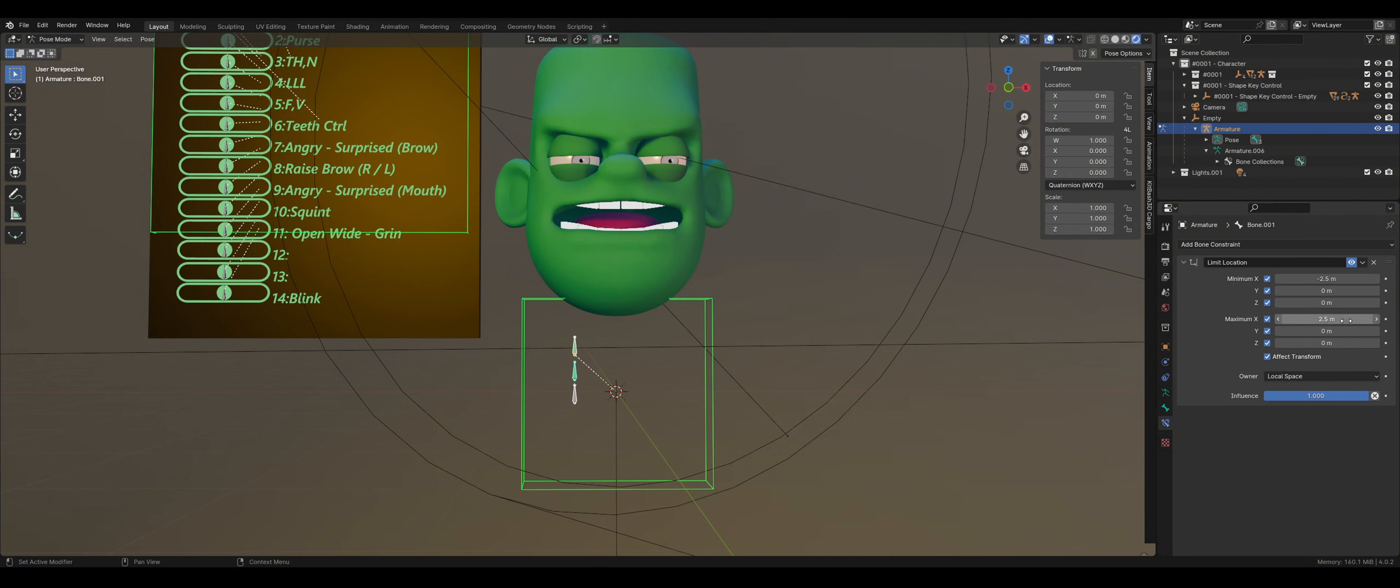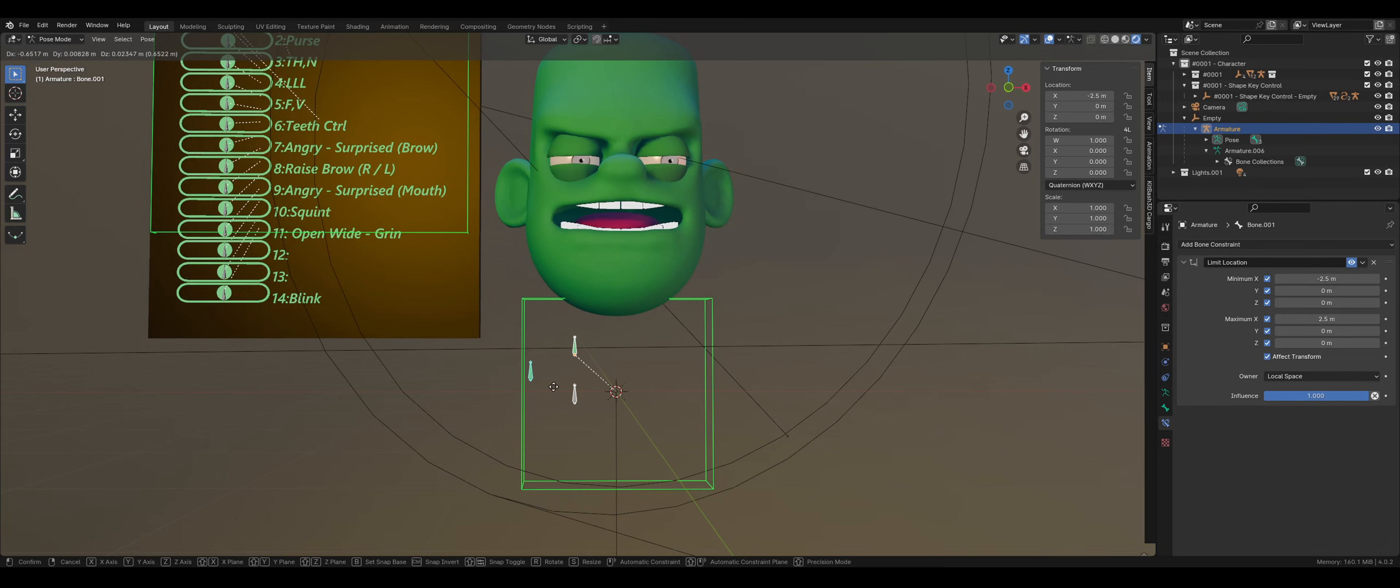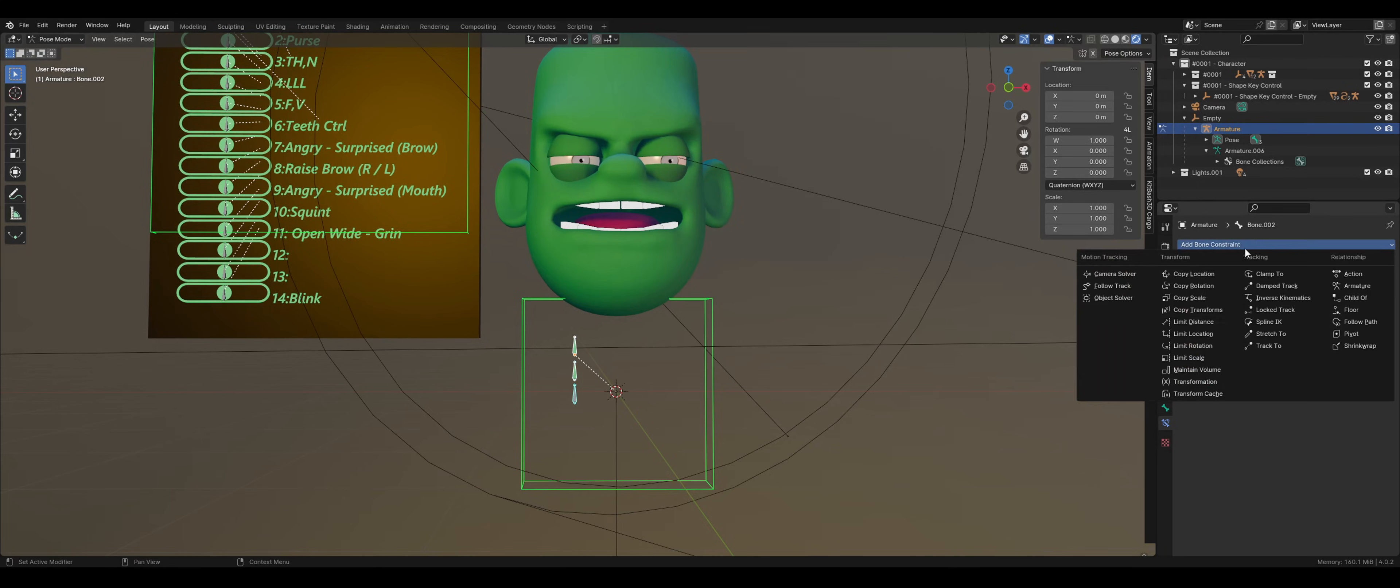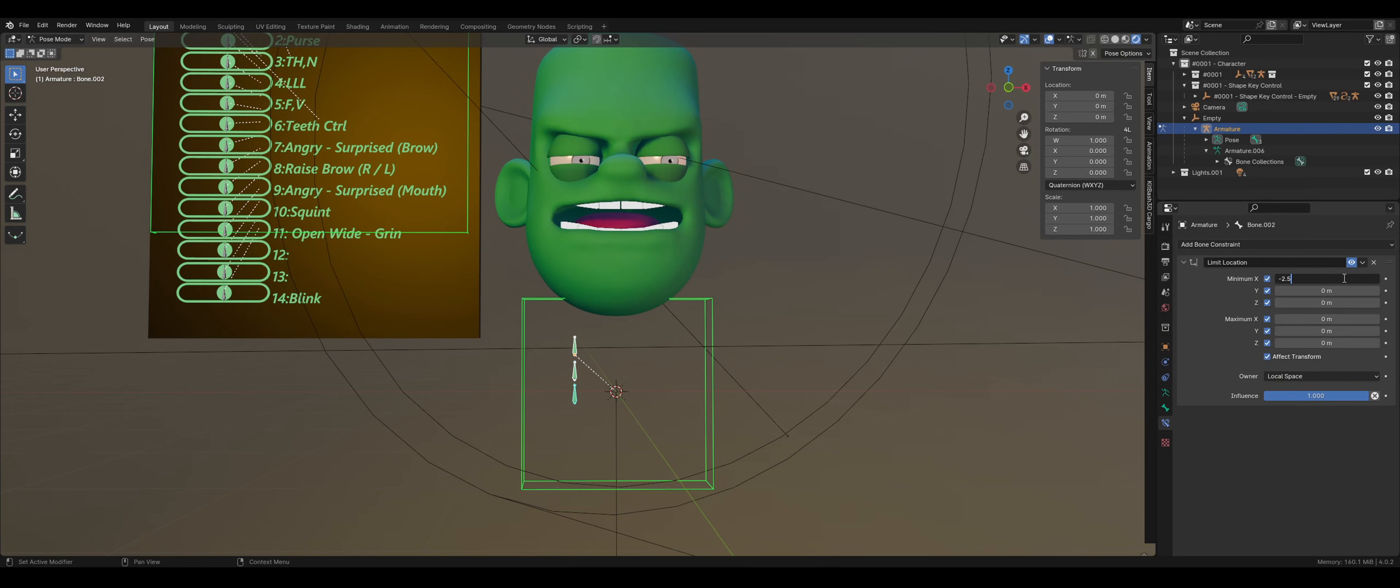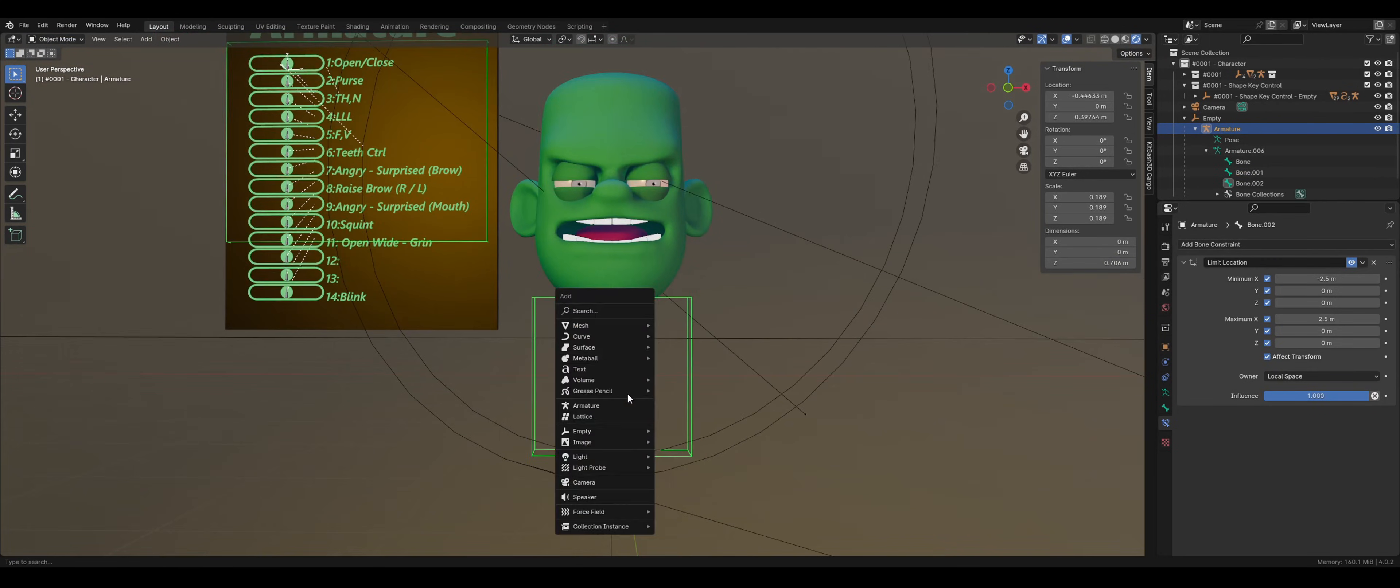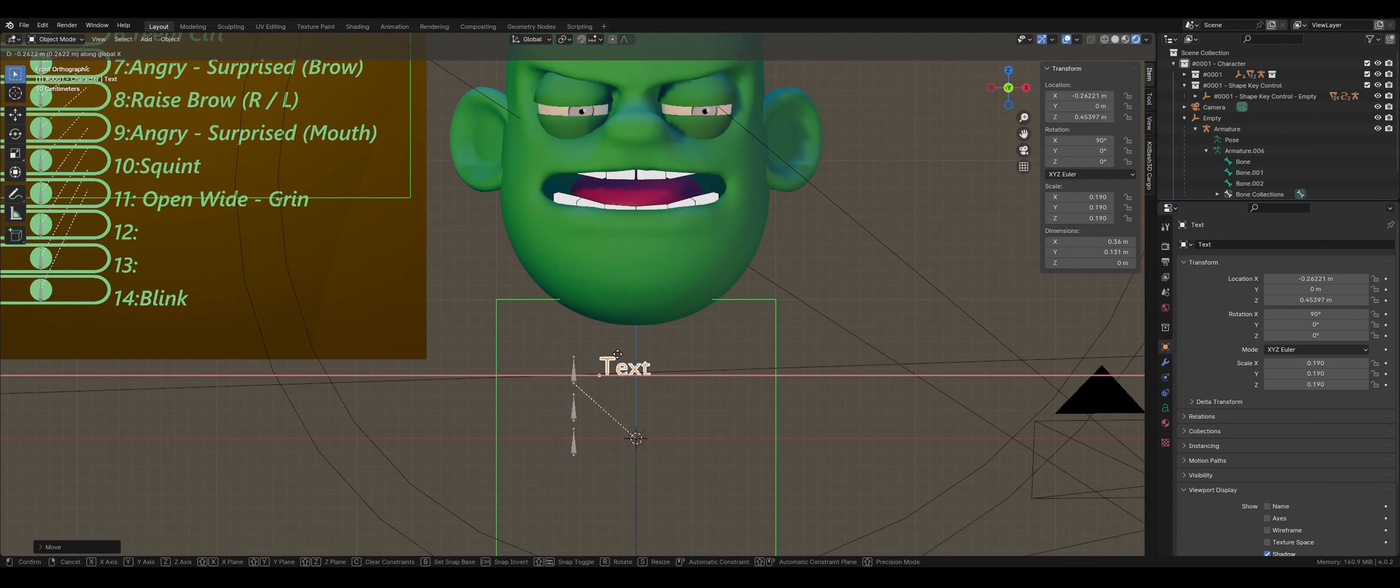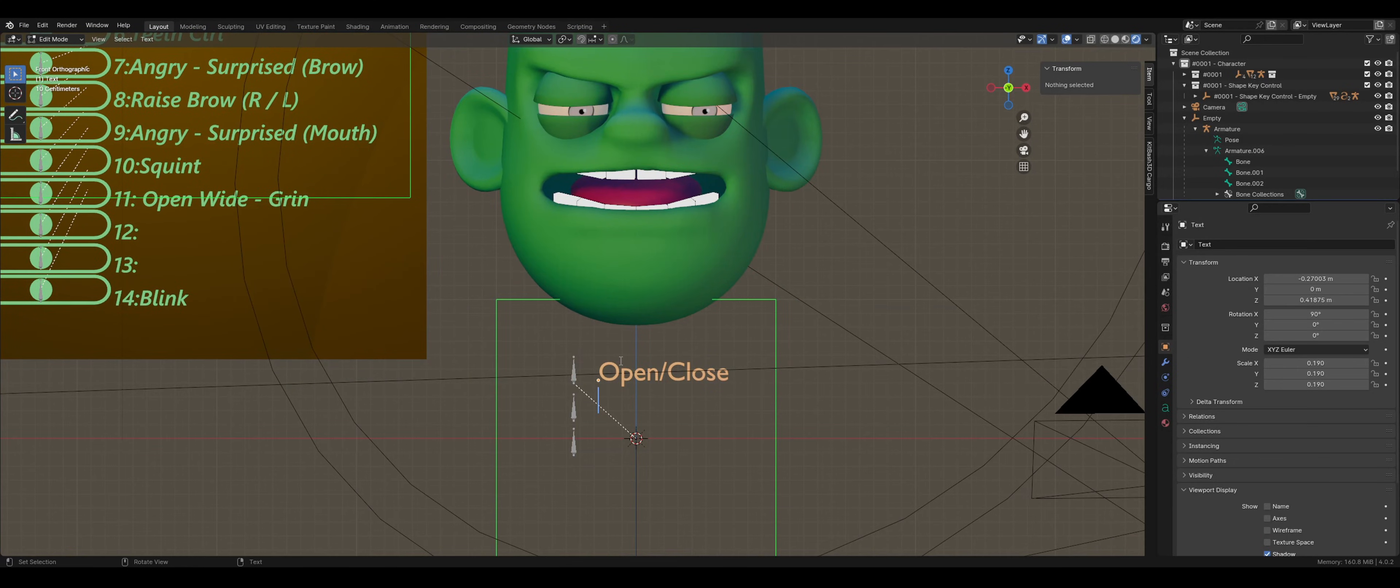You can repeat this process for each bone. Then add some labels and set parent to the empty as well, so that everything can move in one unit.